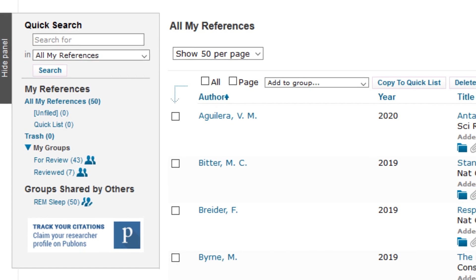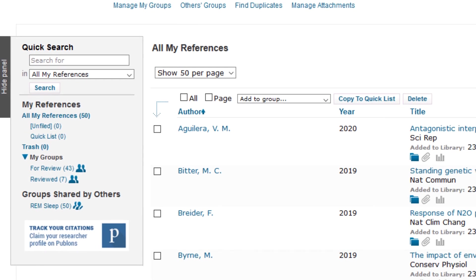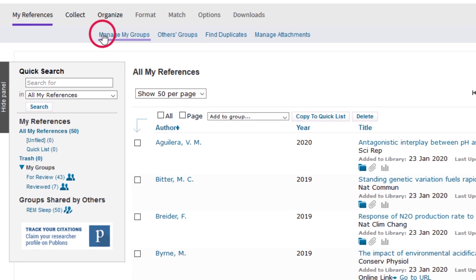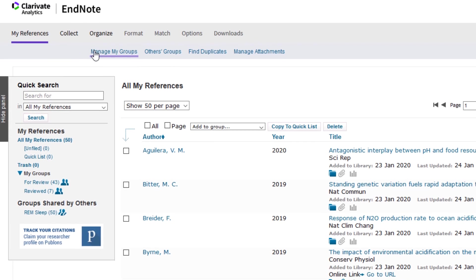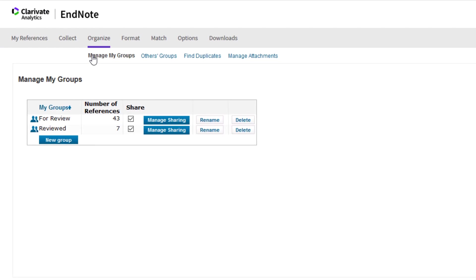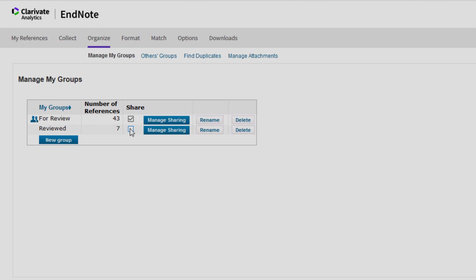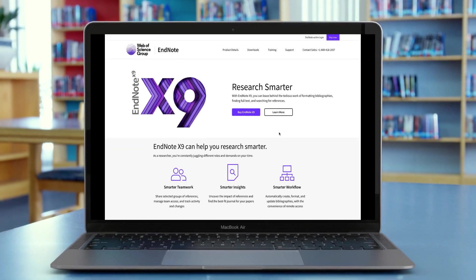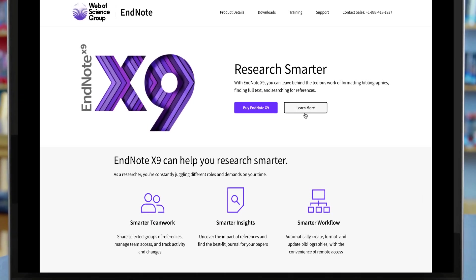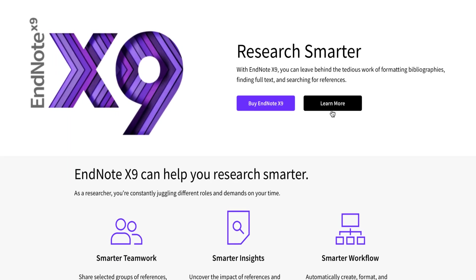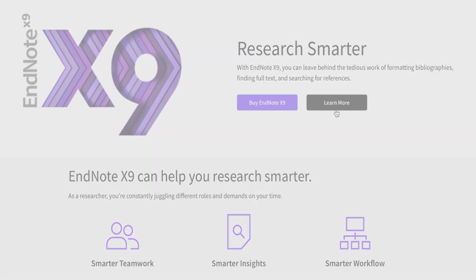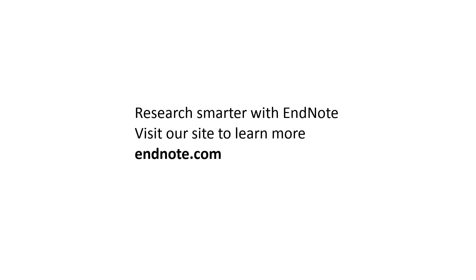If you'd like to stop sharing a group, permanently or temporarily, return to the Manage My Groups page to uncheck the Share box next to that particular group. EndNote makes managing team collaboration more effortless than ever. Please visit EndNote.com to learn more.